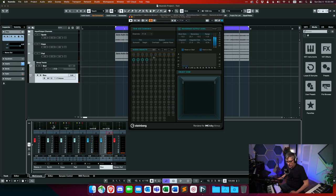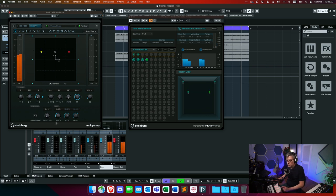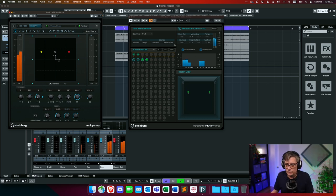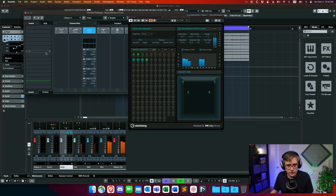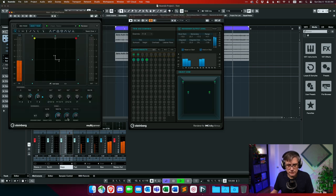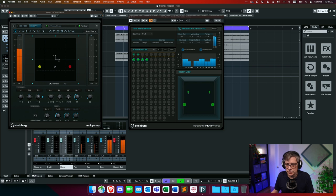Now we move the synth and keys around a little bit to get some spatial impression. Let's move them here so we have more action going on across individual channels, and then do the same for the keys — move them to the back, bring them in, move them up a little — so we have action going on everywhere.